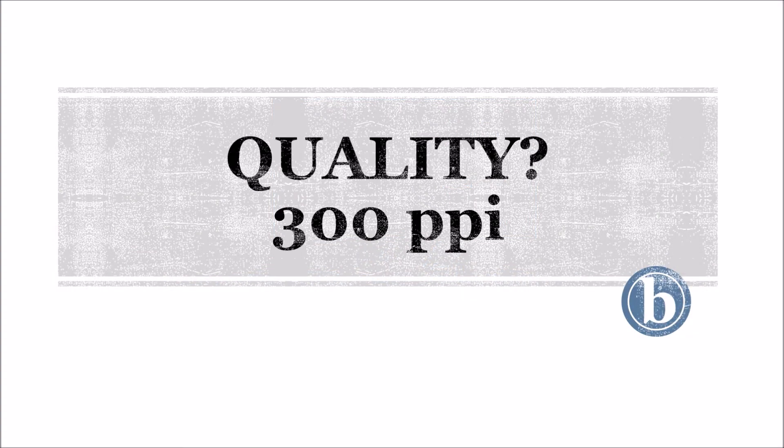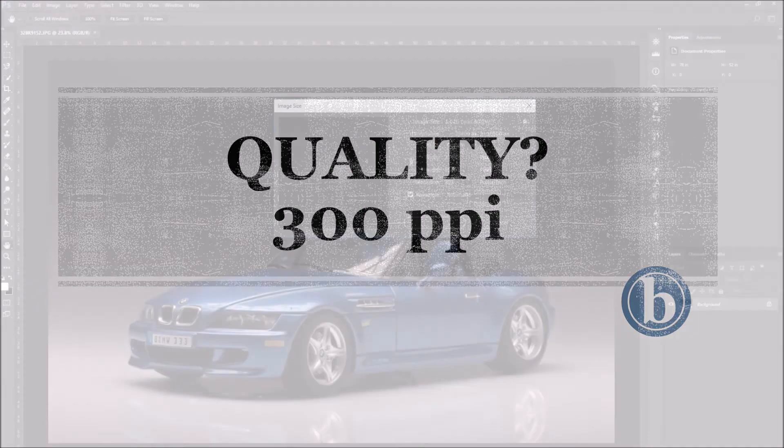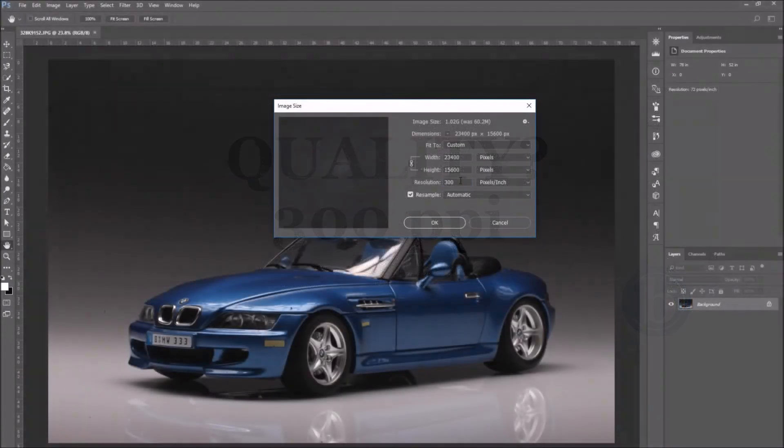If you're working on a project that needs to be printed, you would use 300 PPI, for example.